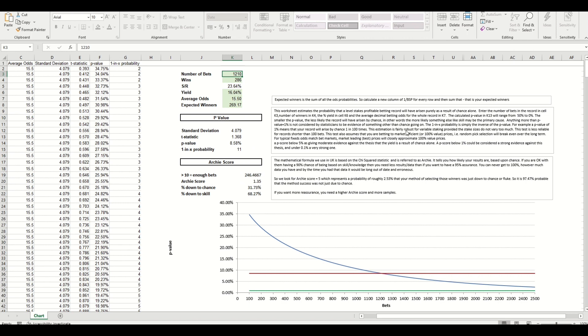So I'm just going to talk you through. There's some explanations on the right hand side here which you can study and read through, and also if you want to look on the internet for more detail. But very quick summary: the standard deviation and t-stat are calculated from within the p-value and that generates the overall p-value which is 8.58.